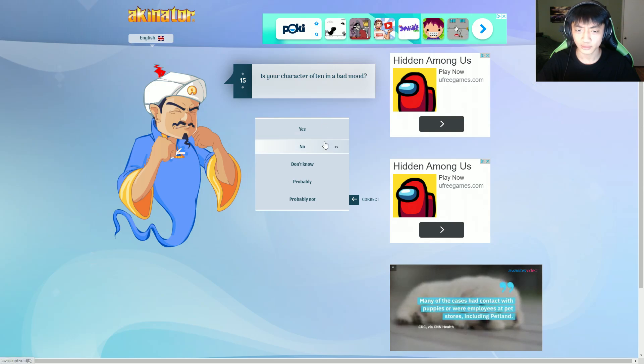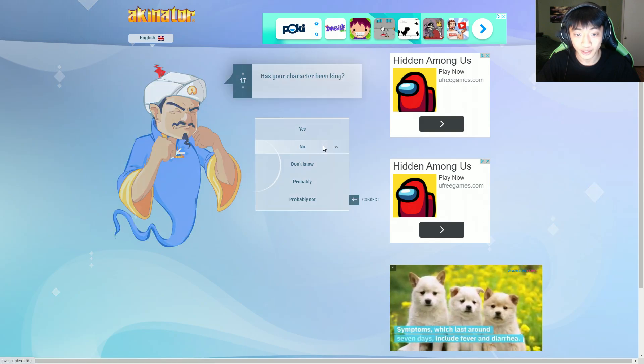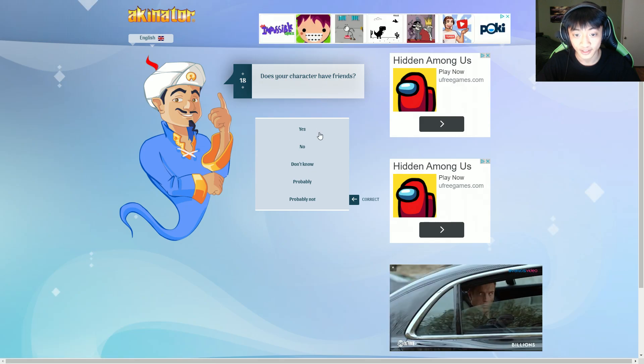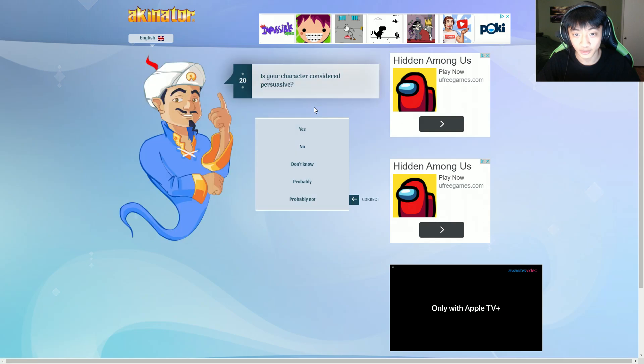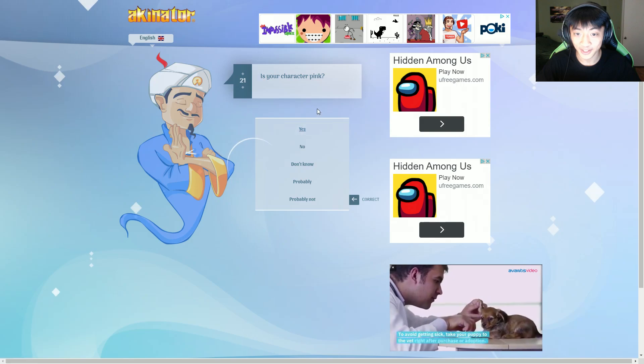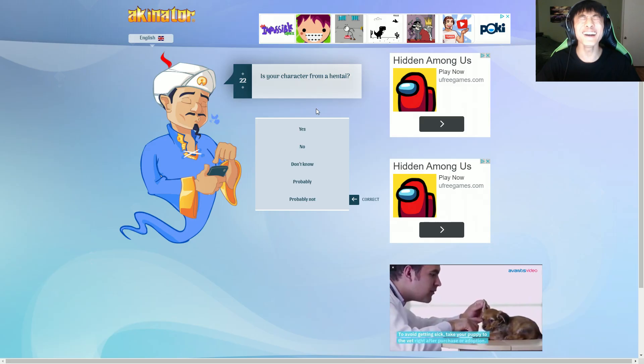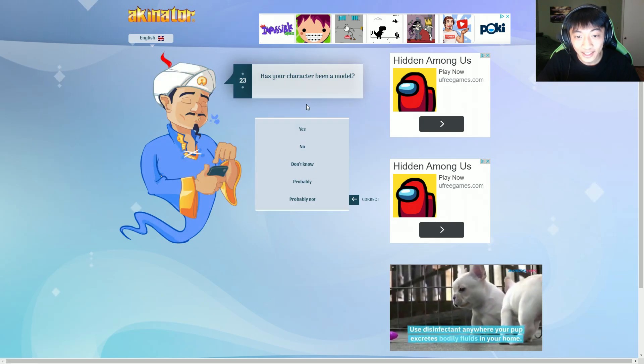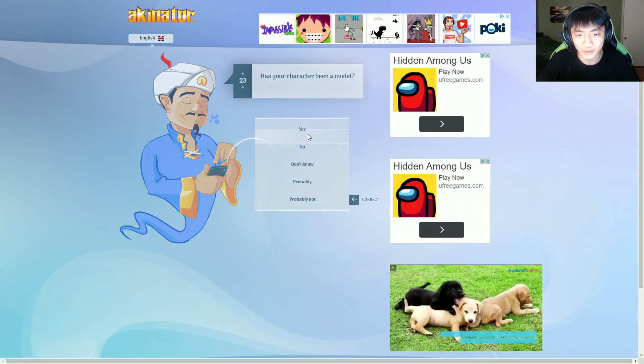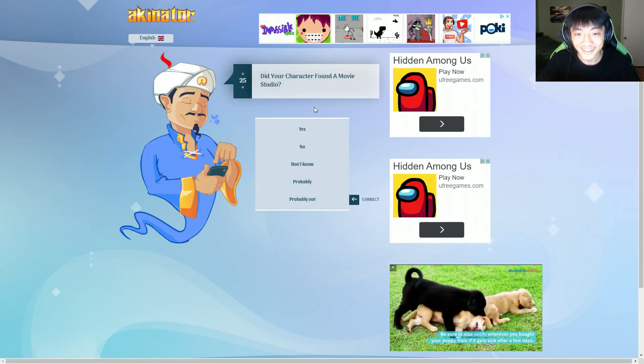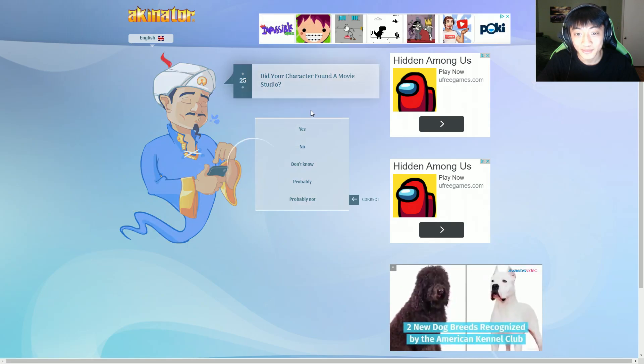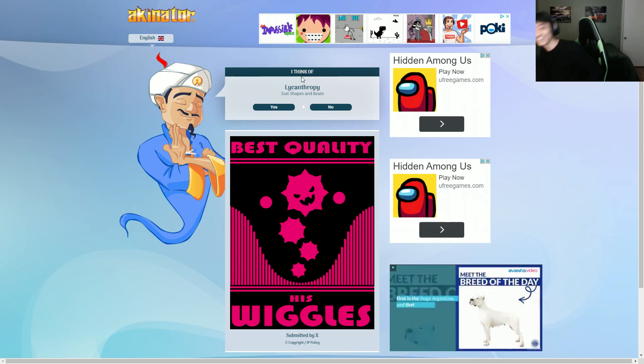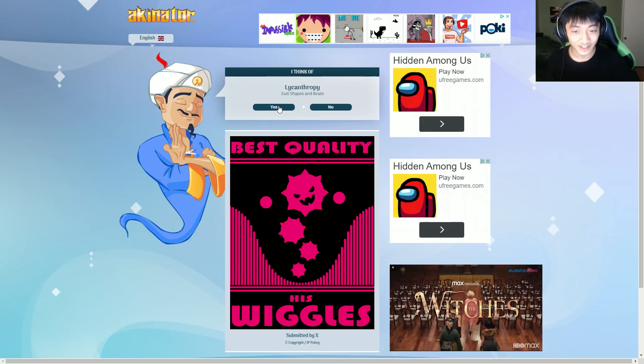Does your character float in the air? Yeah, we could say that. Probably. Often in a bad mood? Yes. Is your character a king? No. Does your character have friends? I don't know. They killed shapes. Is your character considered persuasive? No. Pink? Okay. Has your character been a model? No, I don't think so. Oh, spikes on their body. Did your character find a movie studio? No. Got it. Best quality, his wiggles. Okay, actually, let's do some more.